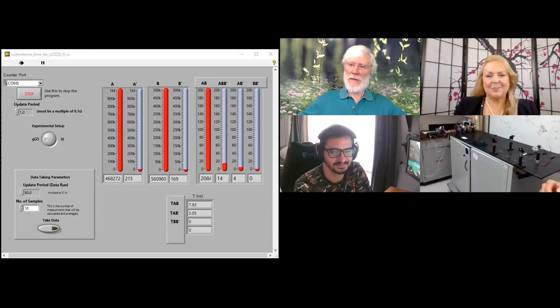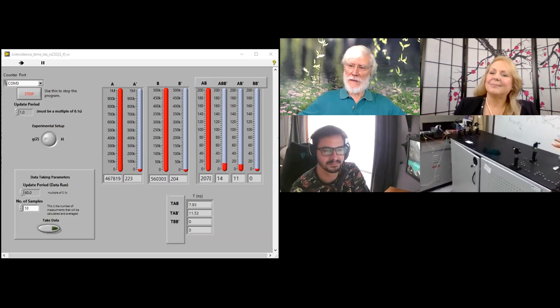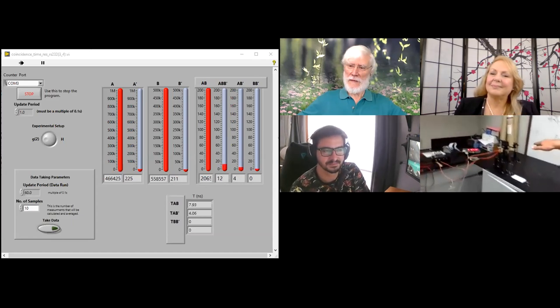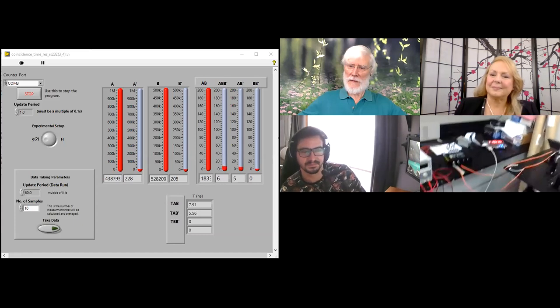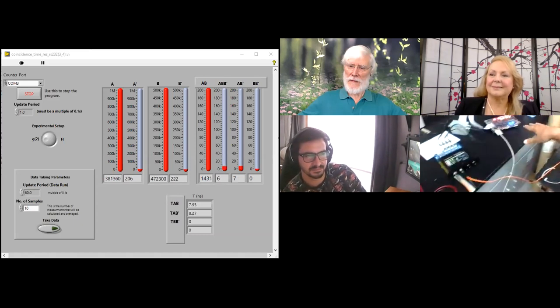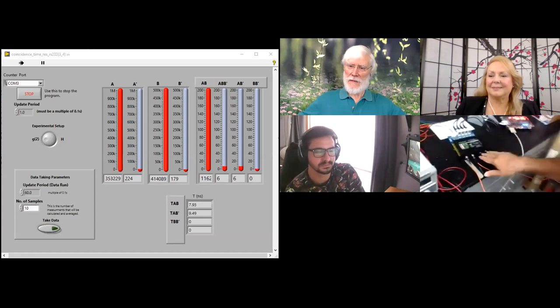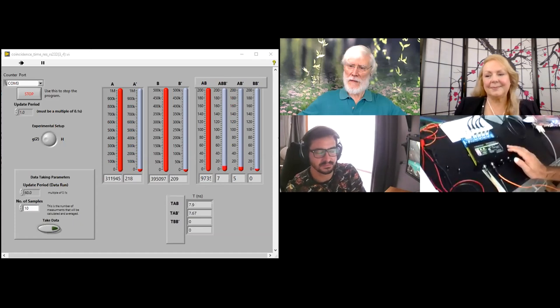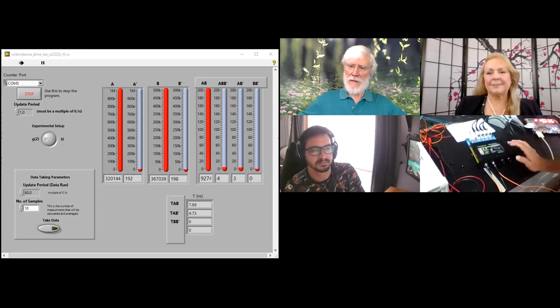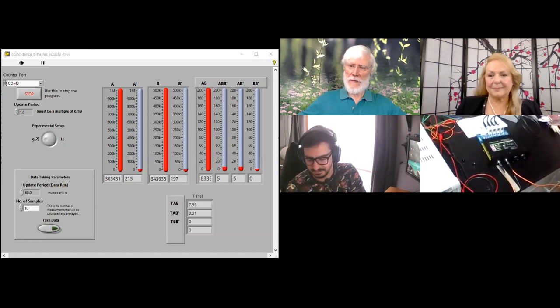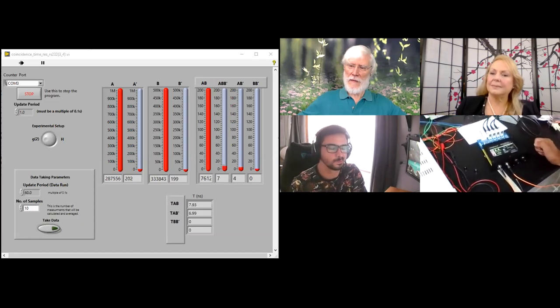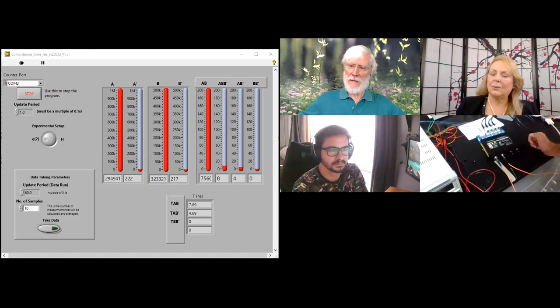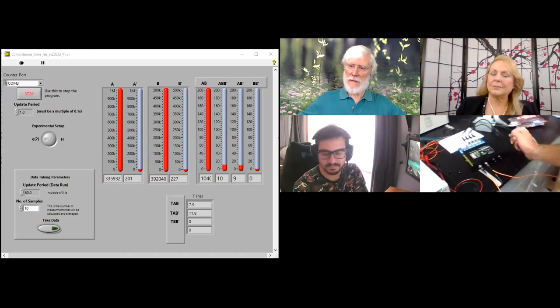So since last time, we still have the similar equipment on the table. But now we have, in addition to what we had last time, we are now connected through the interface and through the detector. So this is a detector that we got recently. And now we are testing our setup using the new equipment. This is what is called Excellitus photon counting module, which is much more powerful or efficient than the previous one that we had. So we will get a better result.